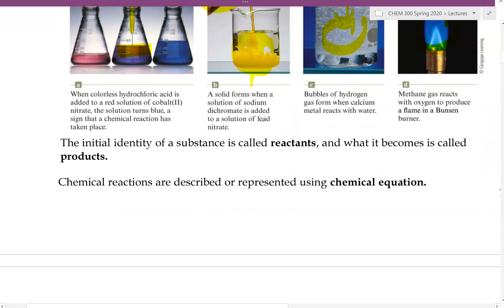As a chemical reaction happens, the initial identity of the substance — we call them the reactants. And what they ultimately become, we then call them the products. A chemical reaction can be further described or represented by using a chemical equation.